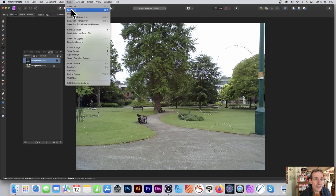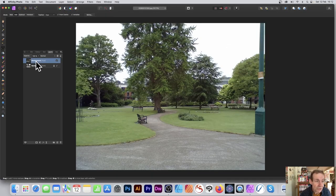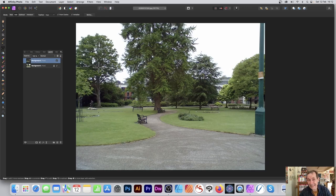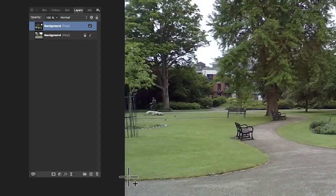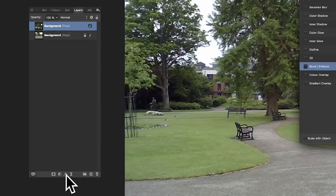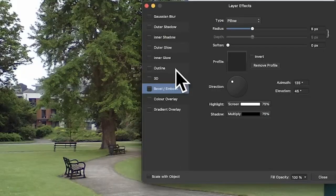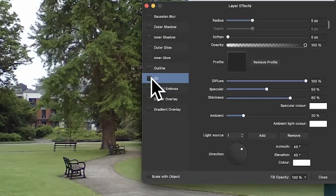I'll deselect that so you can see I've got another layer, but it doesn't contain everything that was in the image. Now go down to effects and click on 3D.